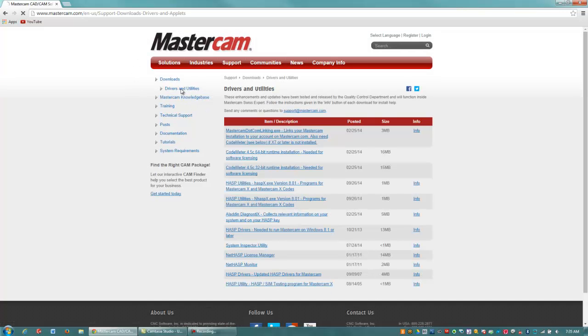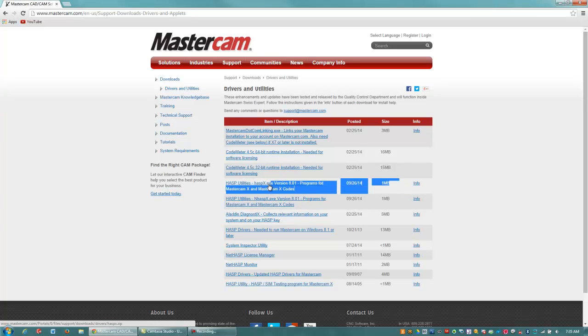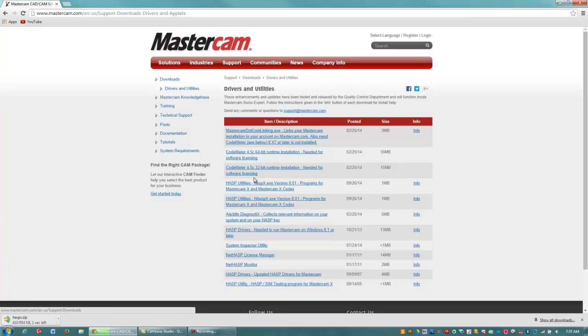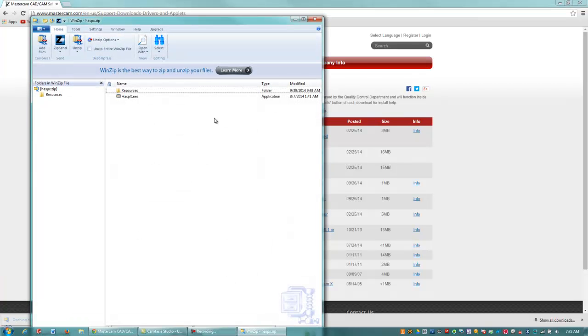And this is one area of the Mastercam website where you actually don't need to register in order to download something. I'm going to download the HASS P X Utilities version 8.1 programs for Mastercam X and X codes, and that's this right here. I'm going to download this and then open it up.